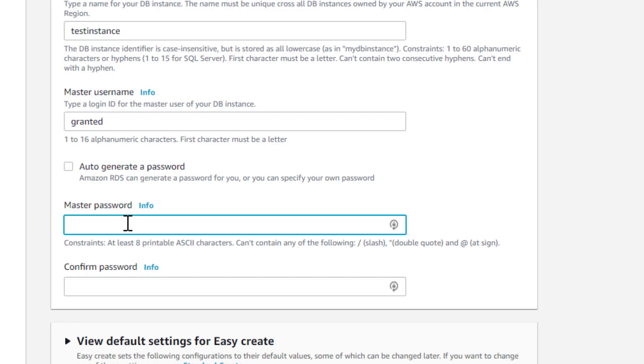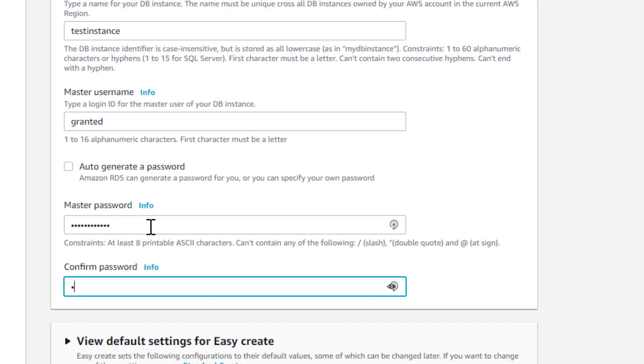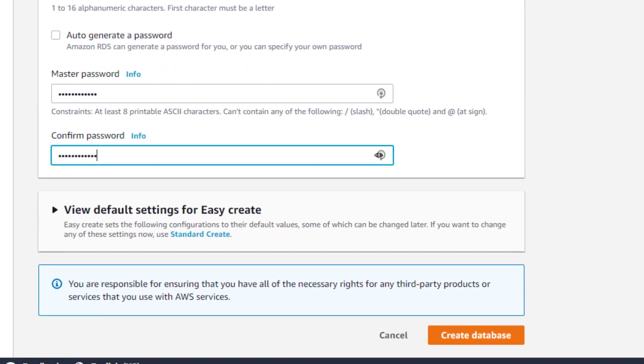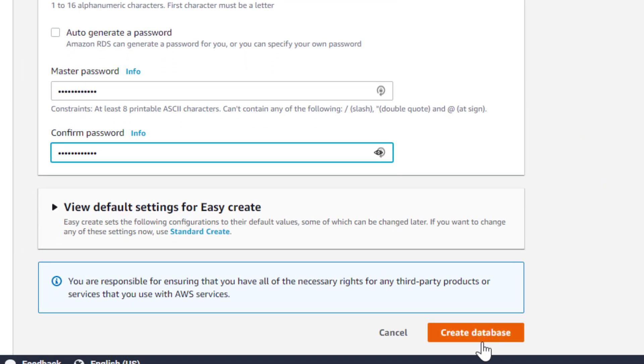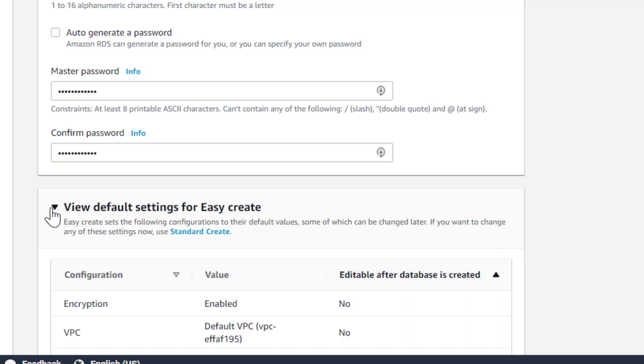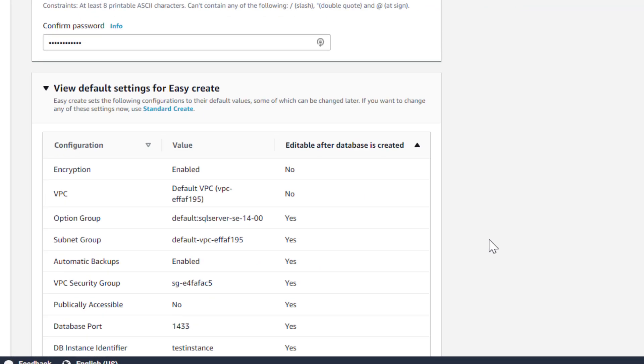Now you can let it auto-generate a password for you, or I'm going to supply my own. You do have to type it correctly twice, and that's it. Now I could click Create Database right now, and it will go and create this new SQL Server instance for me. But I'm going to pause here one second and go back up and show you all the stuff that we skipped over.